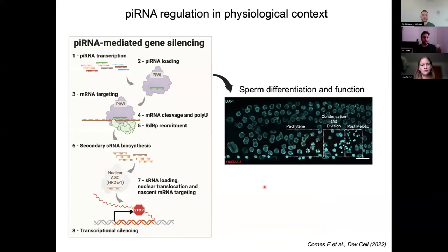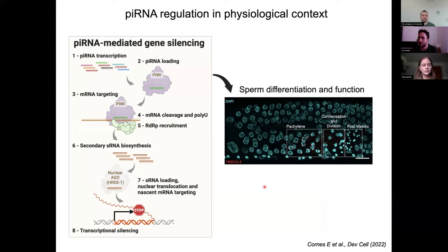At this point, we were very satisfied with our results, putting piRNA regulation in a physiological context and defining spermatogenic genes as the endogenous targets of C. elegans piRNAs — a question that had remained somewhat elusive in terms of what piRNAs are globally targeting in the germline.